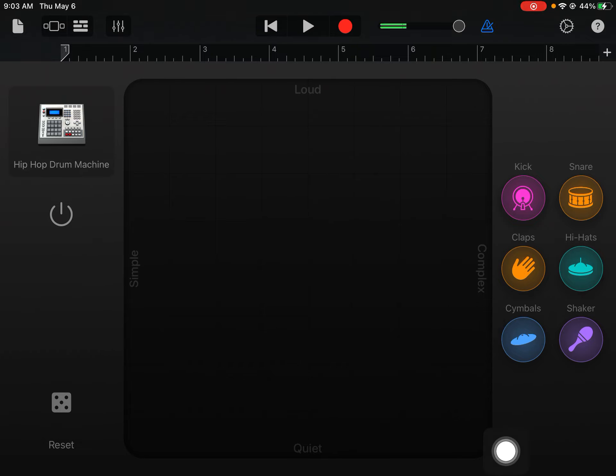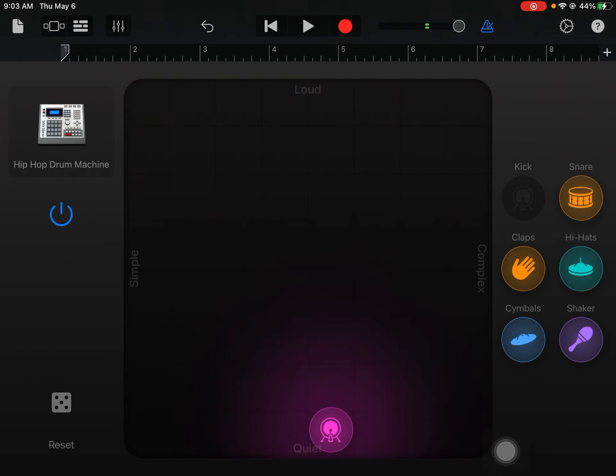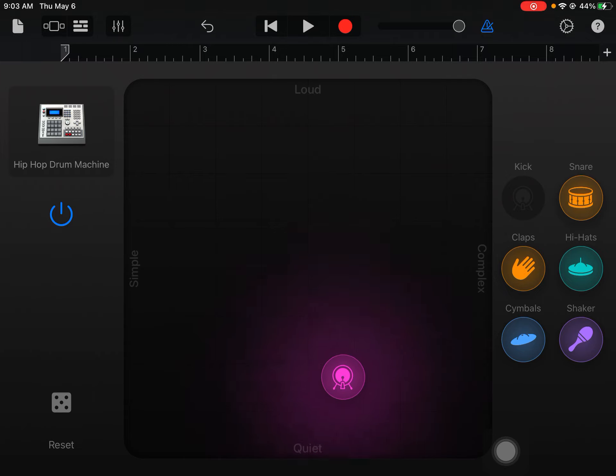So if I want my kick drum to be loud, I'll put it up by loud. If I want my kick drum to be quiet, I'll put it at quiet. So you can kind of work on balance of how the sounds are there.